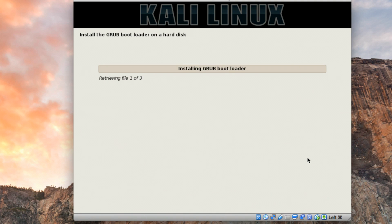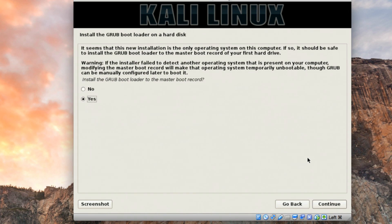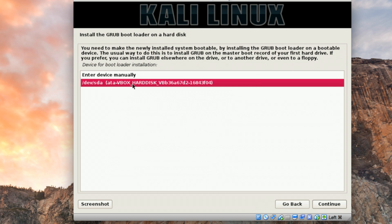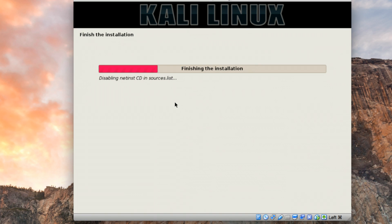The GRUB bootloader has started installing onto the hard disk. You'll see a message asking where to install GRUB. Select Yes to install to the Master Boot Record — the virtual hard disk can be treated as MBR. Then click Continue and choose the second option, which is the hard disk at /dev/sda, and click Continue. GRUB will now be installed onto the virtual disk.